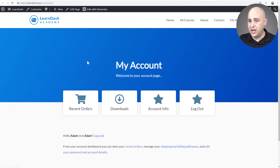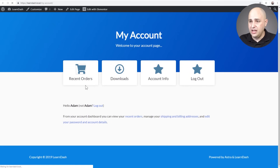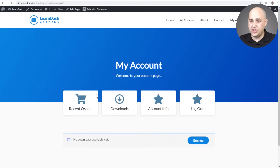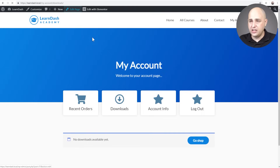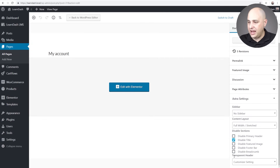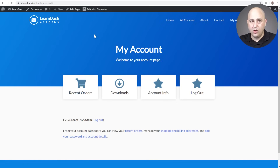The page is looking quite nice. I'll fix the transparent header — that's specific to the Astra theme; scroll down to Transparent Header, enable it, and click Update. Clicking the Orders button takes you to recent orders, and clicking Downloads takes you to downloads. That was easy!